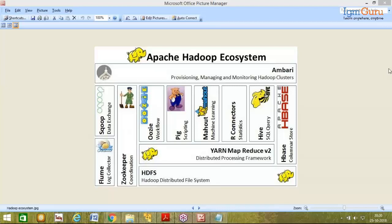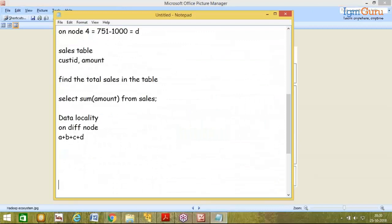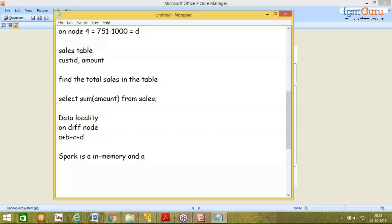We will also be using another framework called Spark, which does not use any data storage. During this course we will understand the different components of Spark. Spark does not have a built-in storage mechanism — it is basically an in-memory storage and processing framework. These are two separate frameworks with their own logic for processing everything.